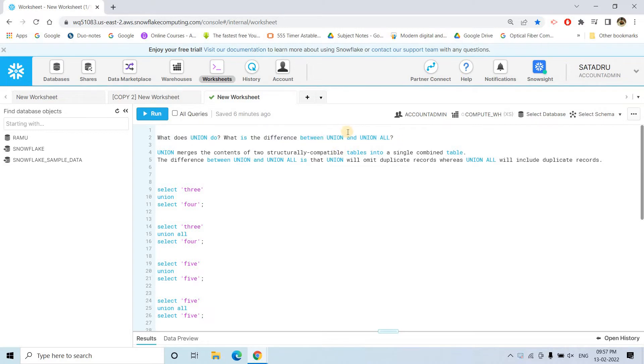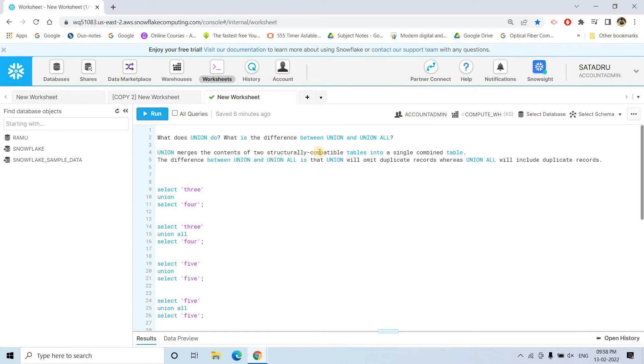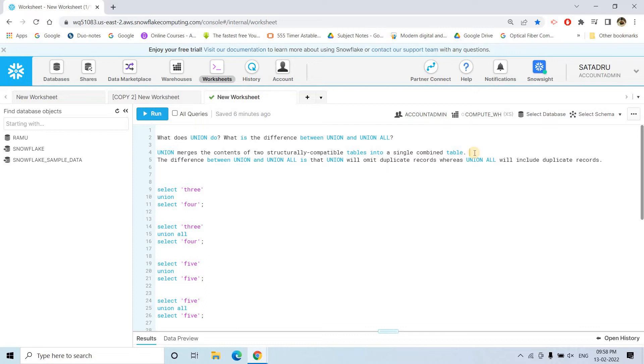I hope you know that union is basically part of set operation in SQL, widely used. In Spark also, we use this particular operation widely. In simple words, we can say that union marches the content of two structurally compatible tables into one single combined table. That is, two different tables with same kind of structure, their data types are same, structurally they are compatible. That time, if you want to combine and make a single table in the result set, then you can go ahead with union.